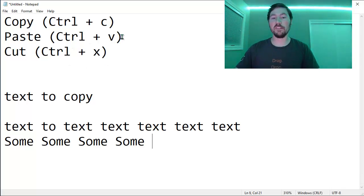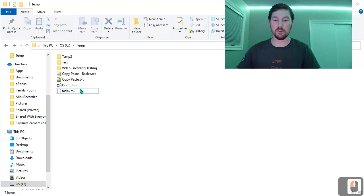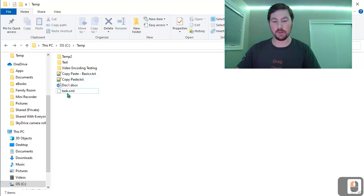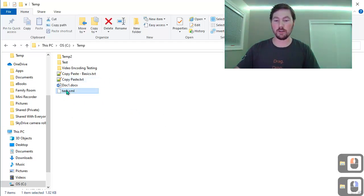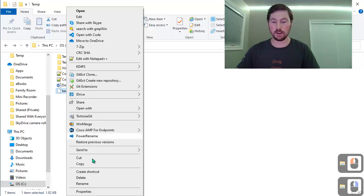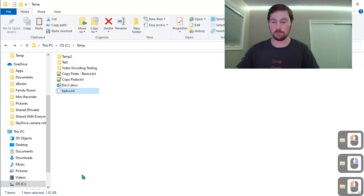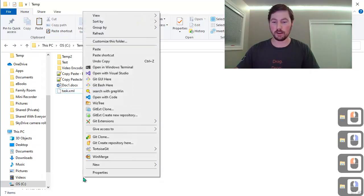So this is useful not only for text, but you can also use it for files and directories. So again, if I have a file that I want to copy, I could right-click on it, I could select copy, and I could right-click again and say paste.